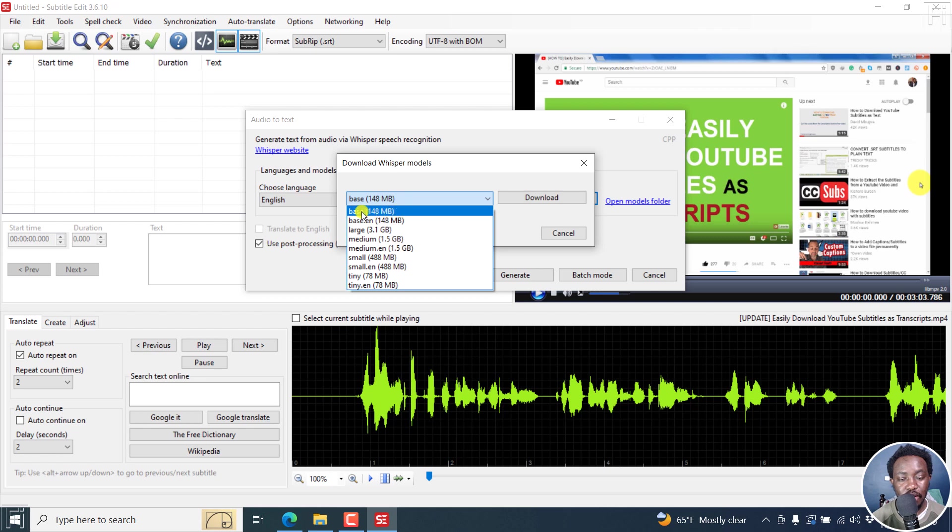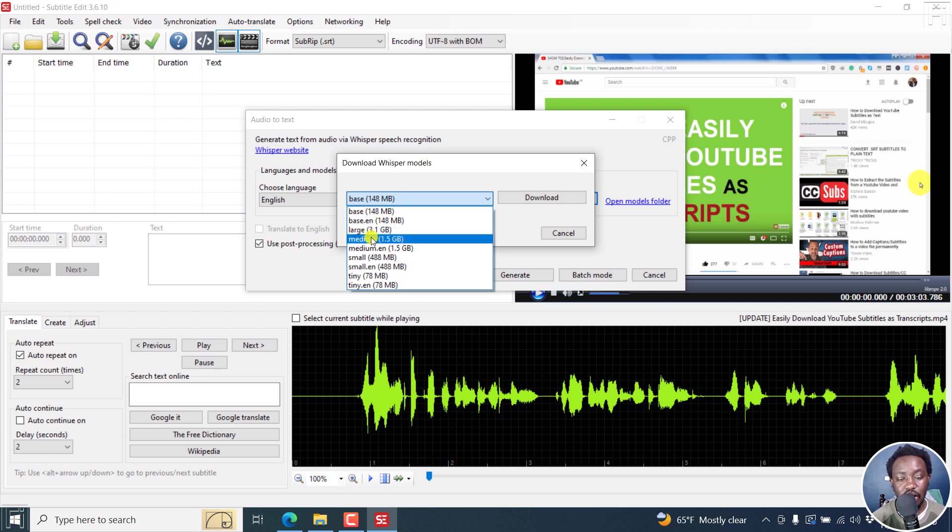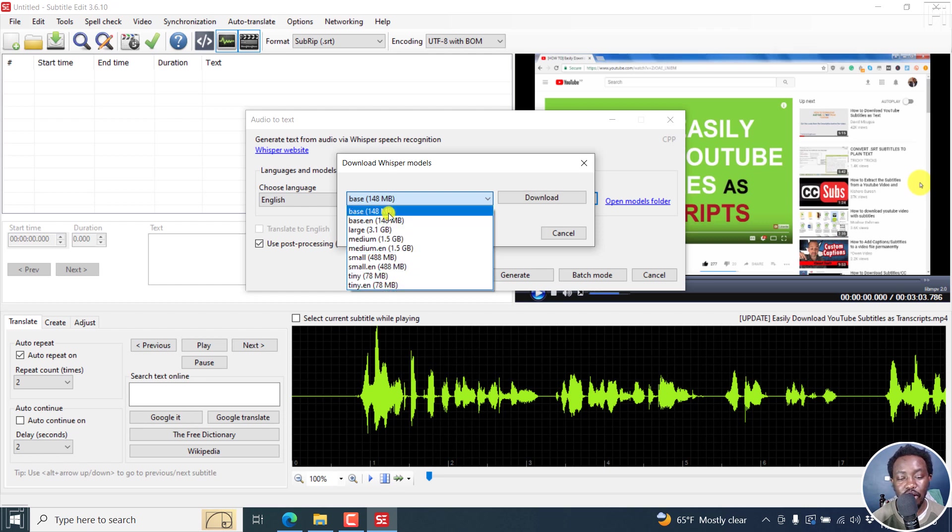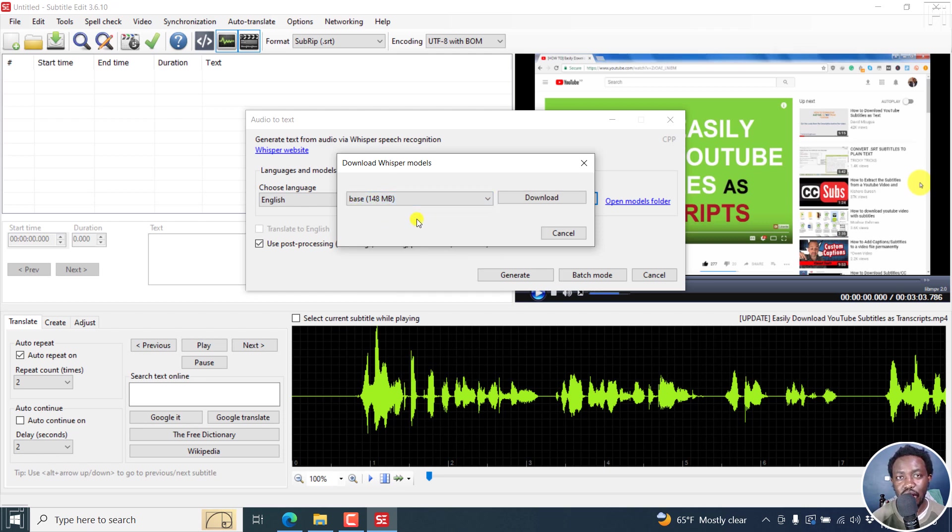It's going to give us a popup and you have a bunch of models to choose from: base, base.en specifically for just English, large, medium, whatever. I'll go for the base because this covers multiple languages. Click on download.